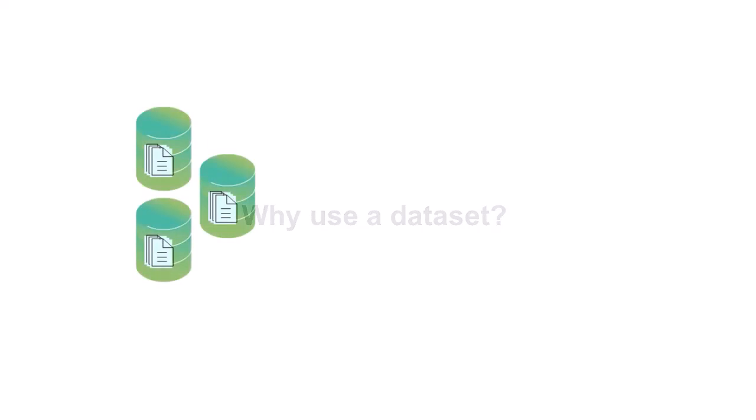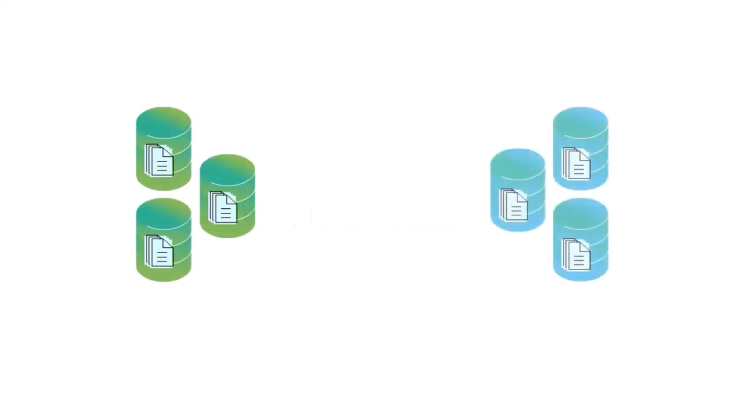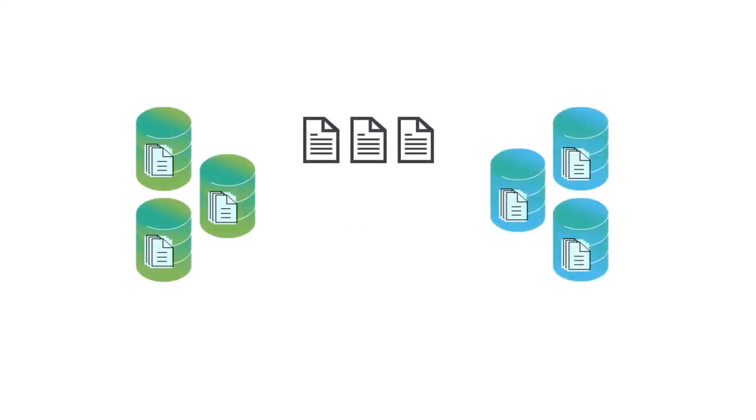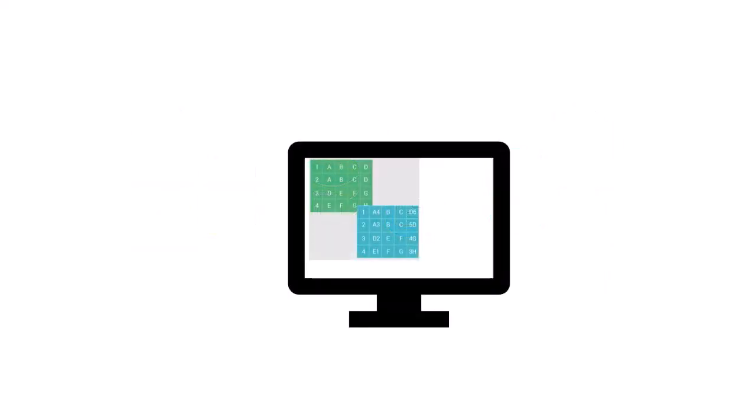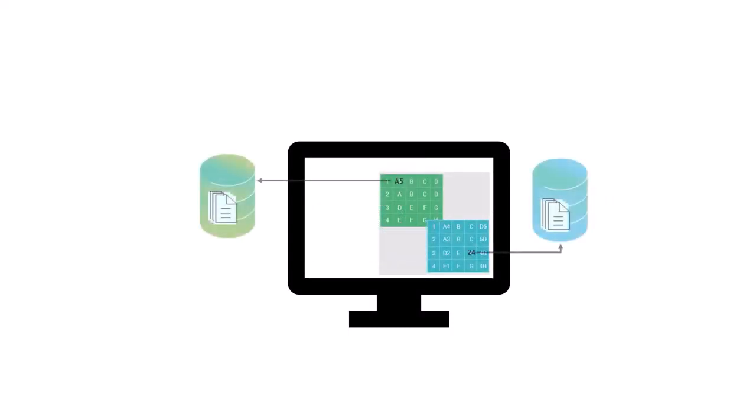You have data in many tables and possibly in different databases or data sources that aren't even databases, and you want to look at a specific set of data, manipulate it, and pass it around within your application. You want the change data updated back in the original source.